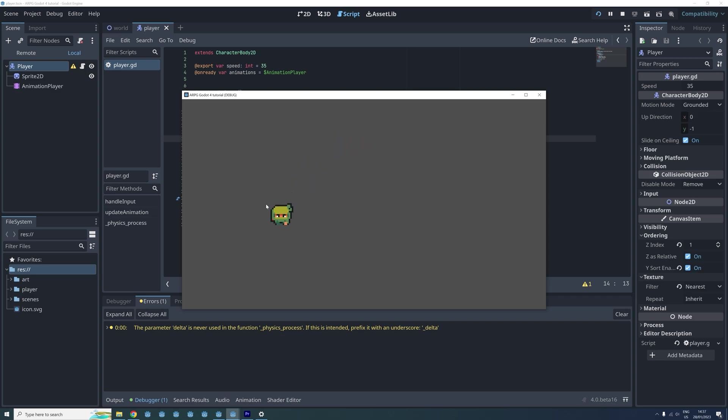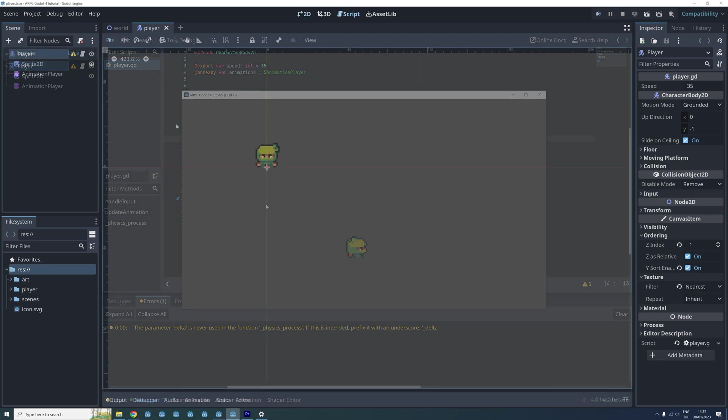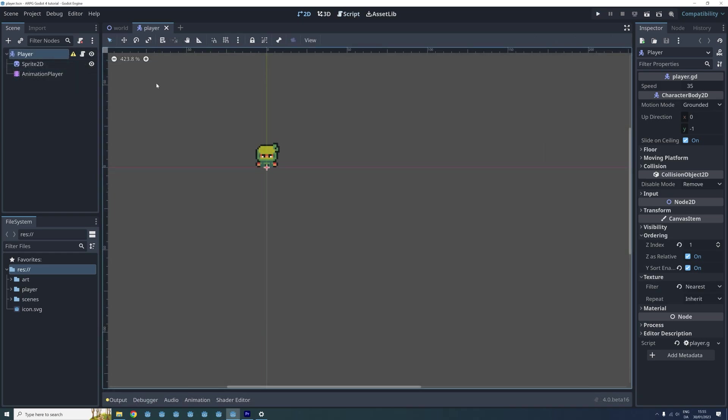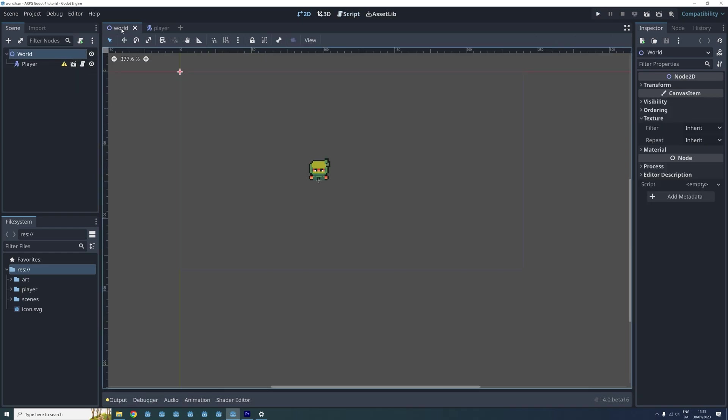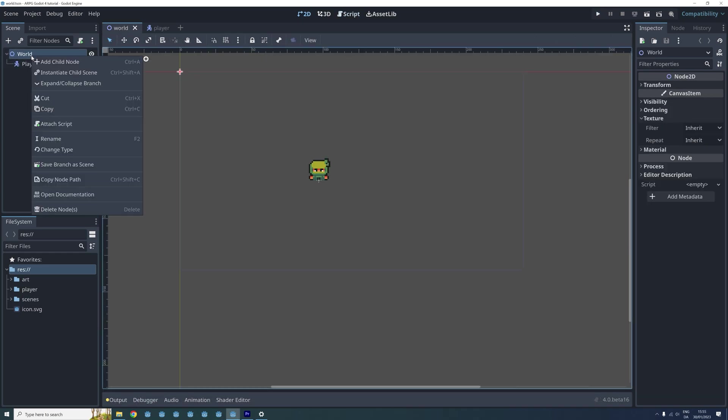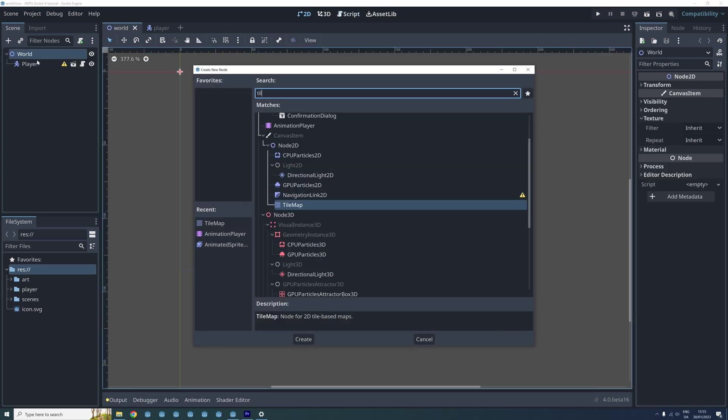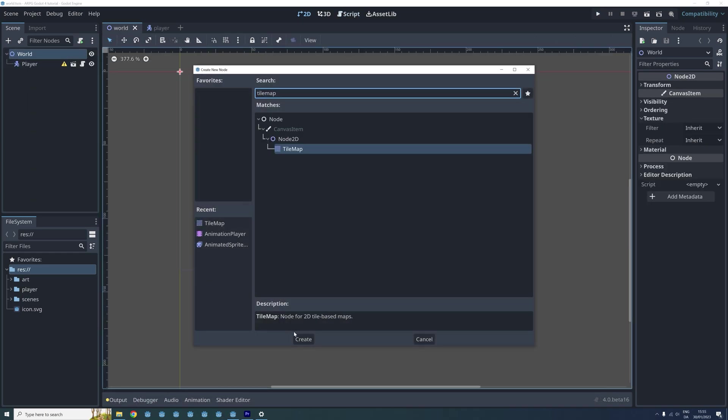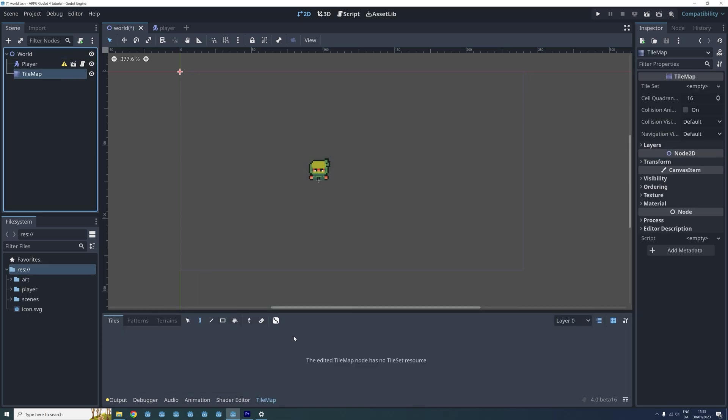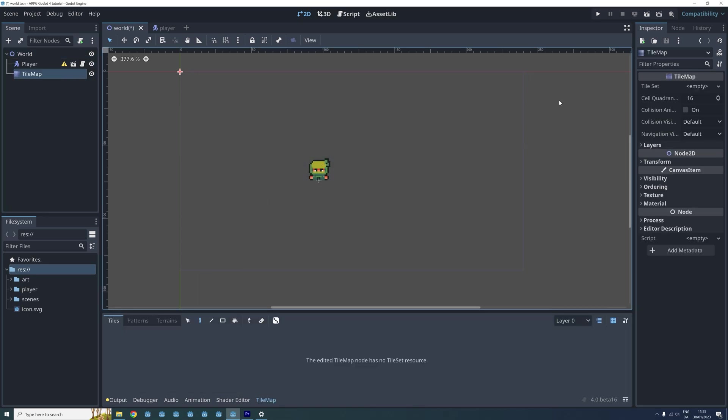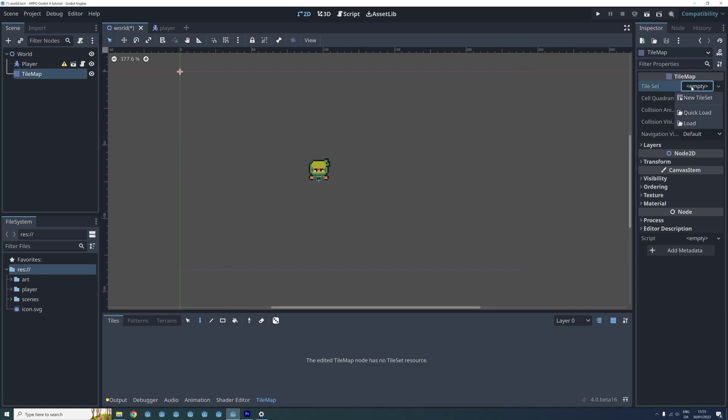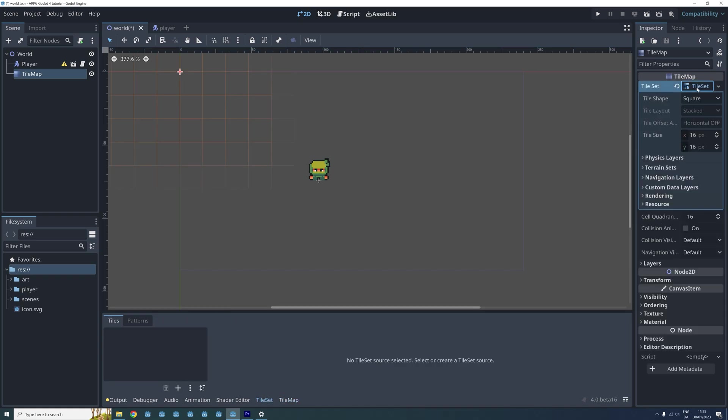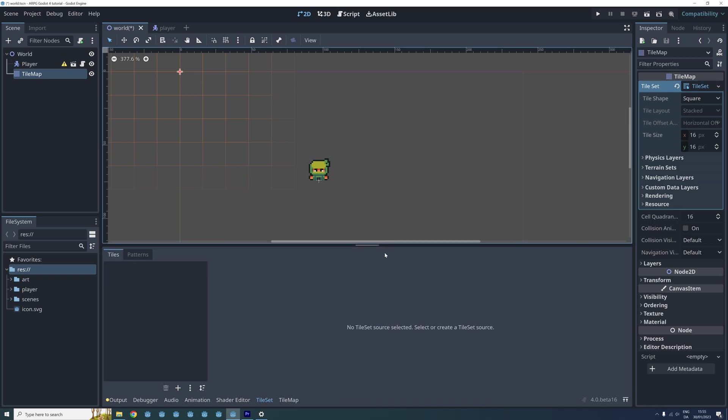Now let's get working on tilemaps. We go into our world scene and add a tilemap node to the root. In the inspector menu we can see that the tileset for the tilemap is currently set to be empty. So we click where it says empty, select new tileset and click where it now says tileset. This opens the menu for our new tileset in the bottom of the screen.